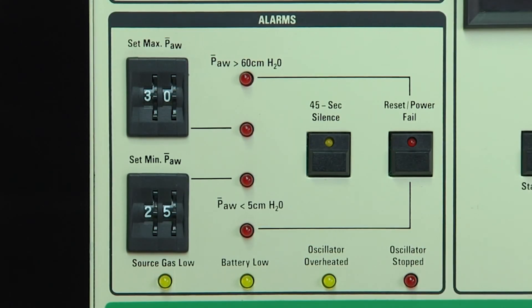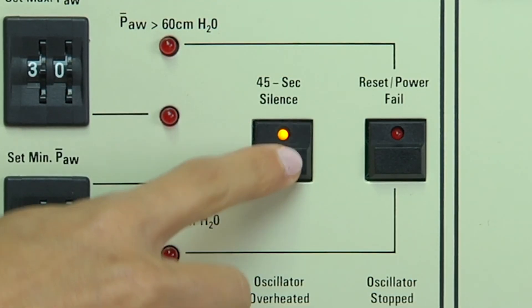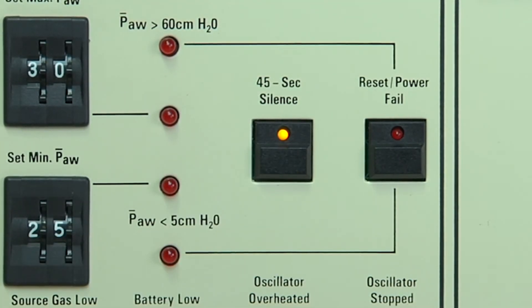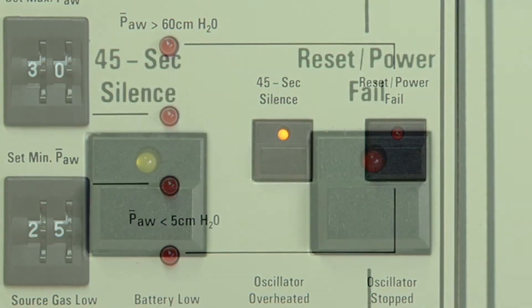The alarm silence push button silences all audible alarms for 45 seconds. Once activated, this button illuminates a yellow LED. The alarm silence will remain active for the full 45 seconds.